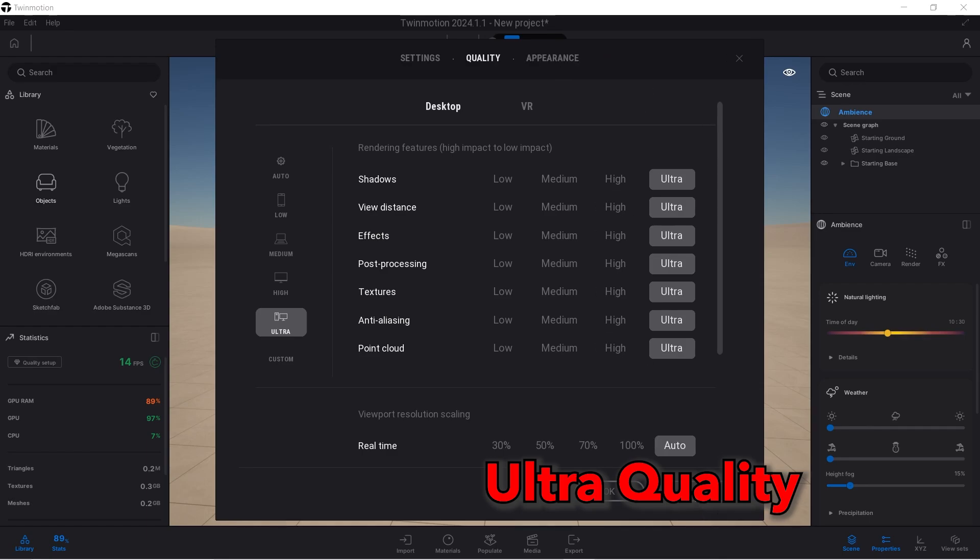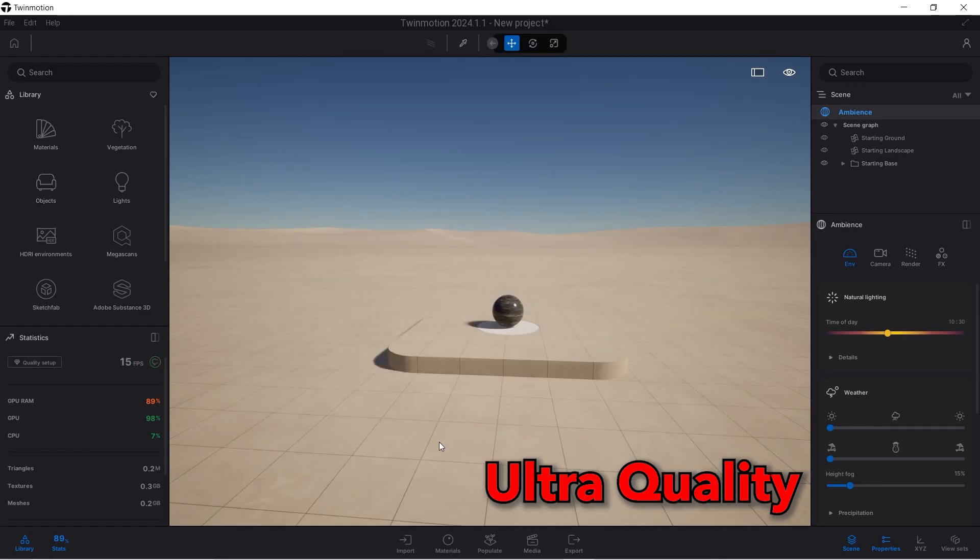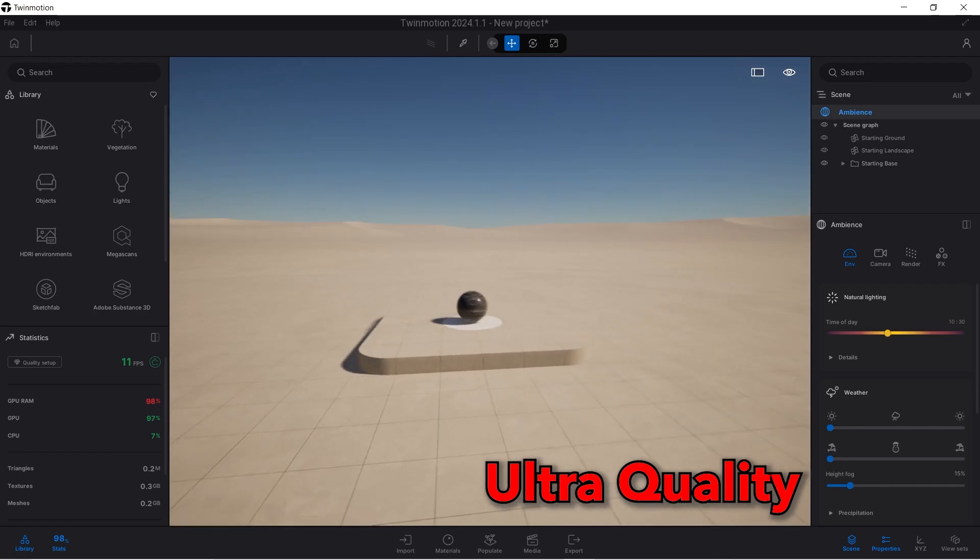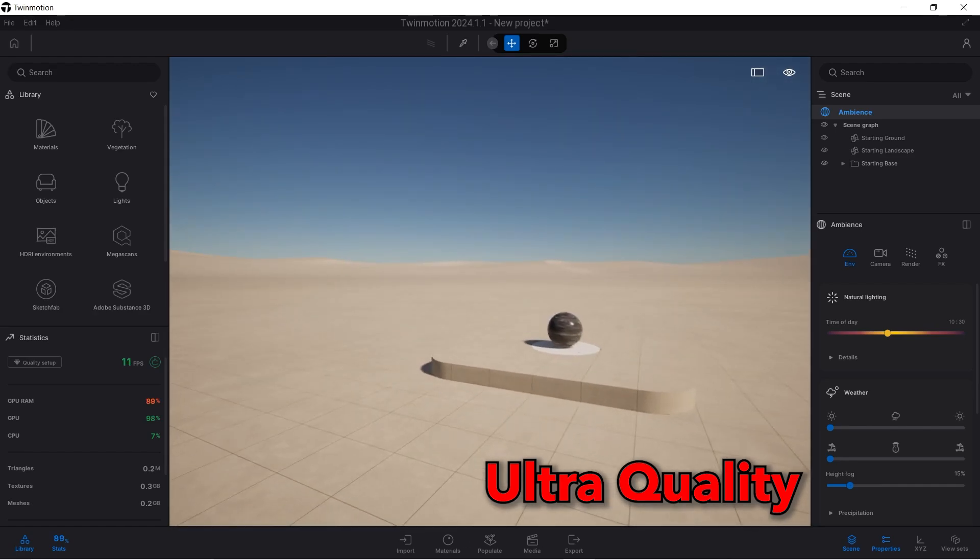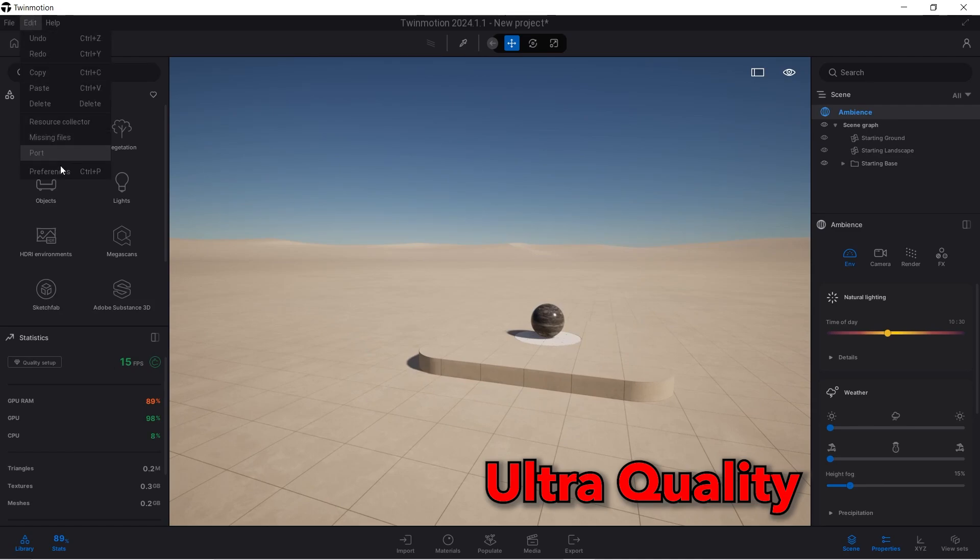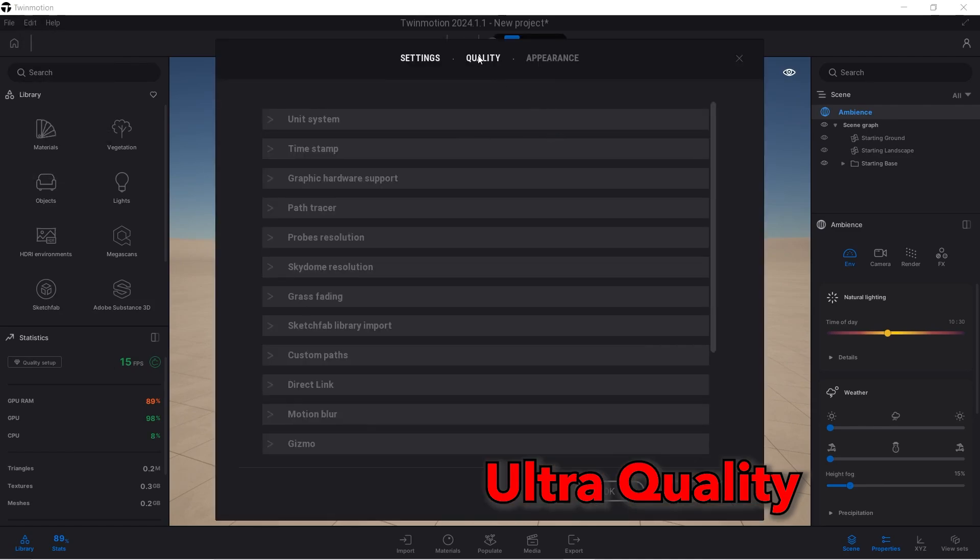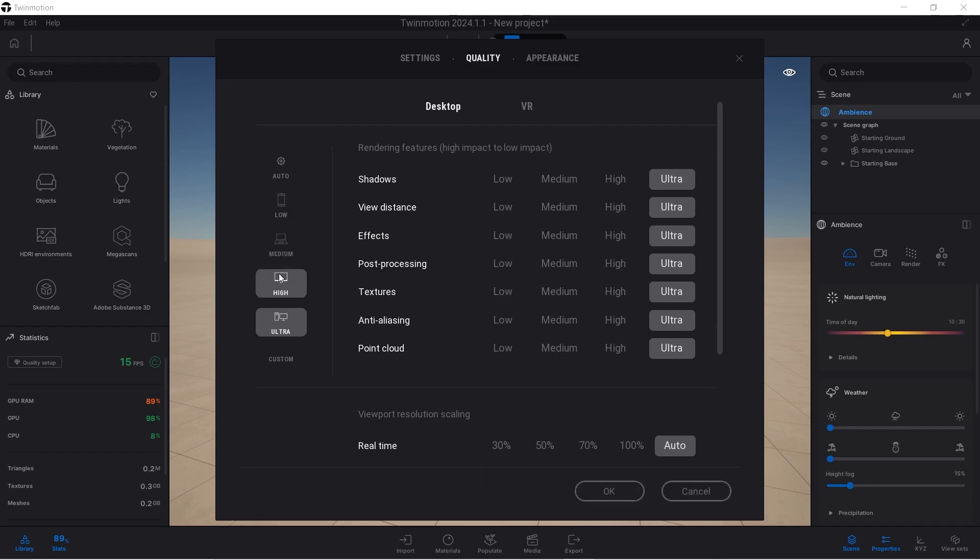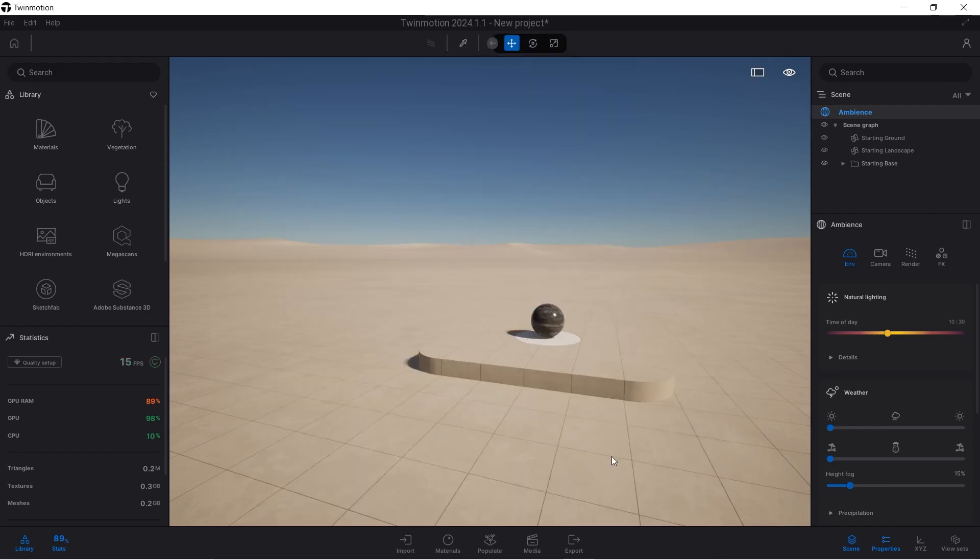In case you didn't also notice it before, this is ultra settings, how Twinmotion actually takes it. And then we're going to go down from ultra to high settings. You can use the default setting here to set everything to high and I click OK.